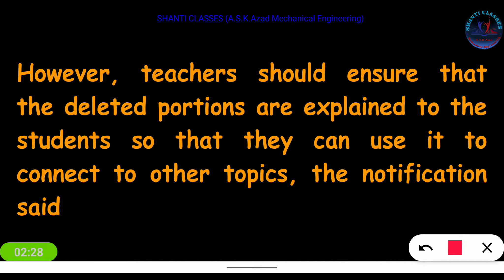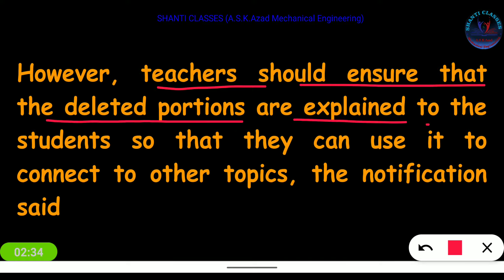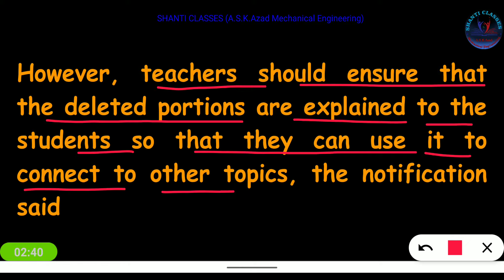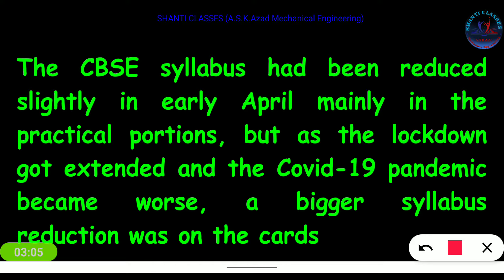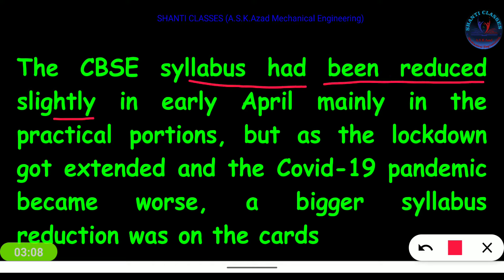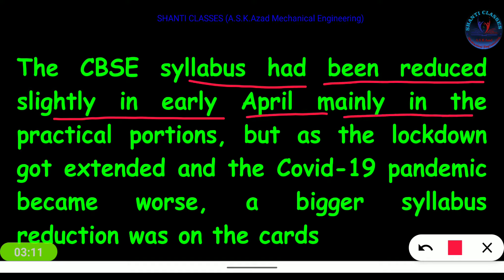However, teachers should ensure that the deleted portions are explained to students so that they can use it to connect to other topics. In easy words, the syllabus is deleted for students, not for teachers. Teachers should teach all the syllabus but questions are only asked from the newly released syllabus. The CBSE syllabus had been reduced slightly in early April, mainly in the practical portion, but as the lockdown extended and the COVID-19 pandemic became worse, a bigger syllabus reduction came onto the cards.